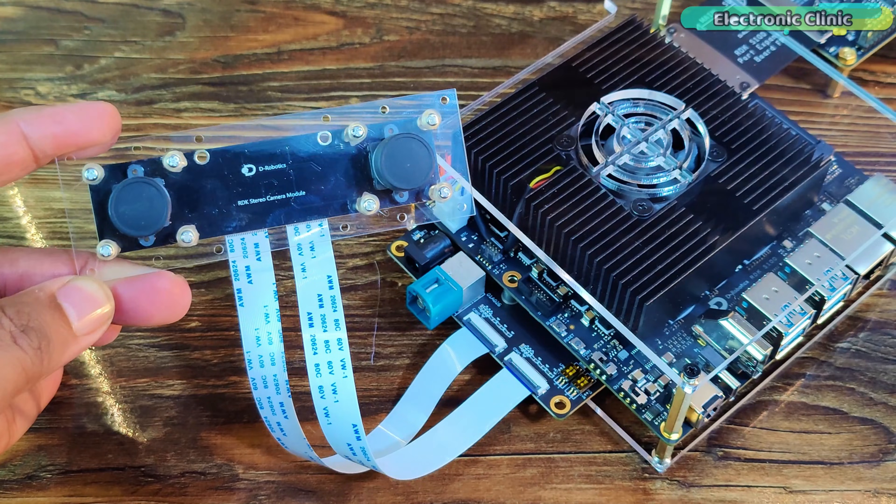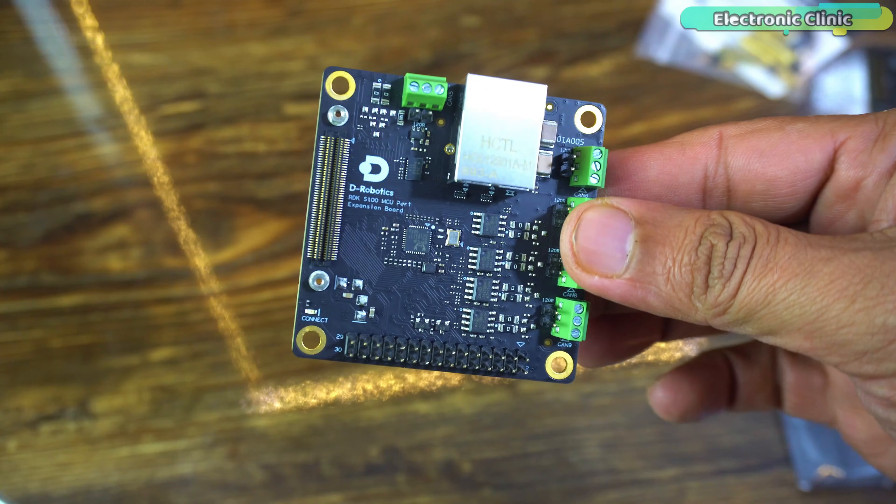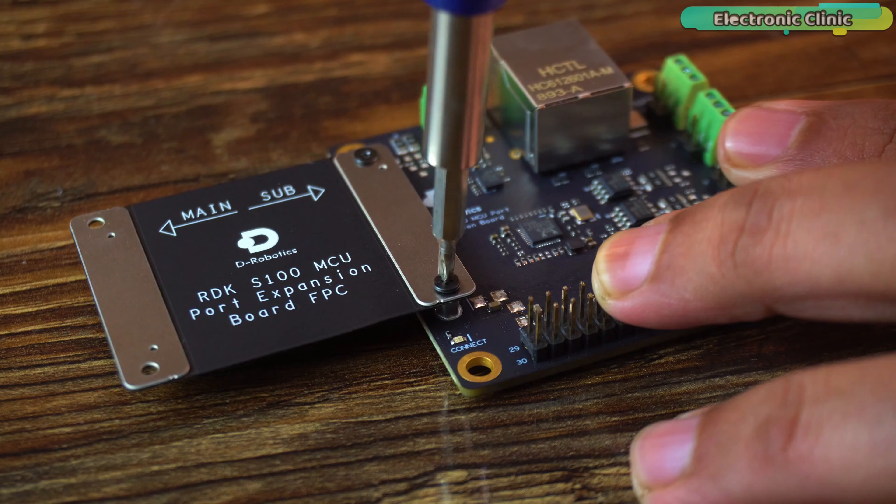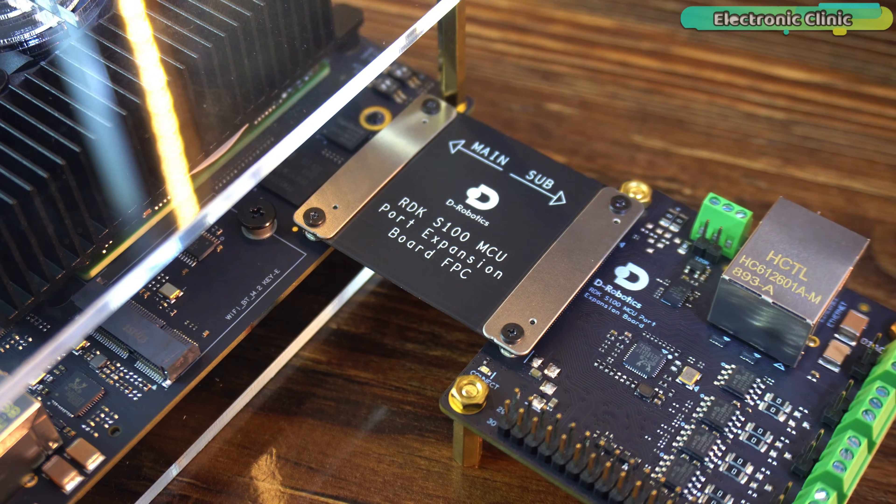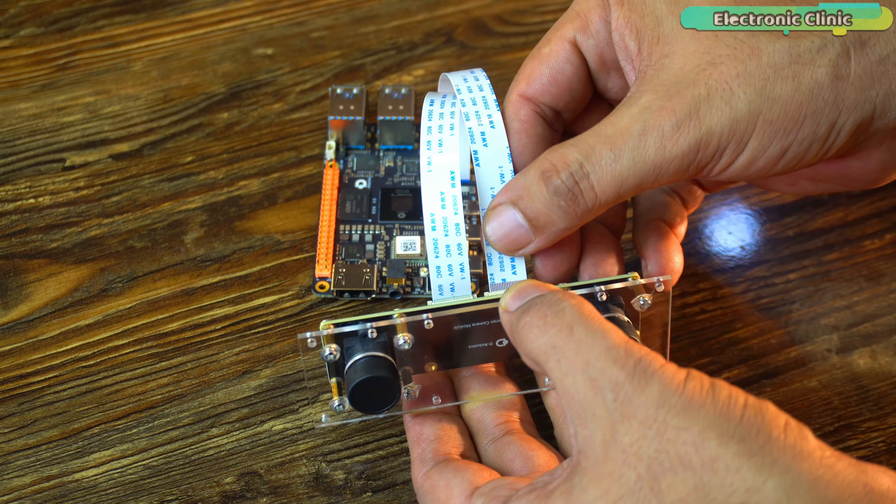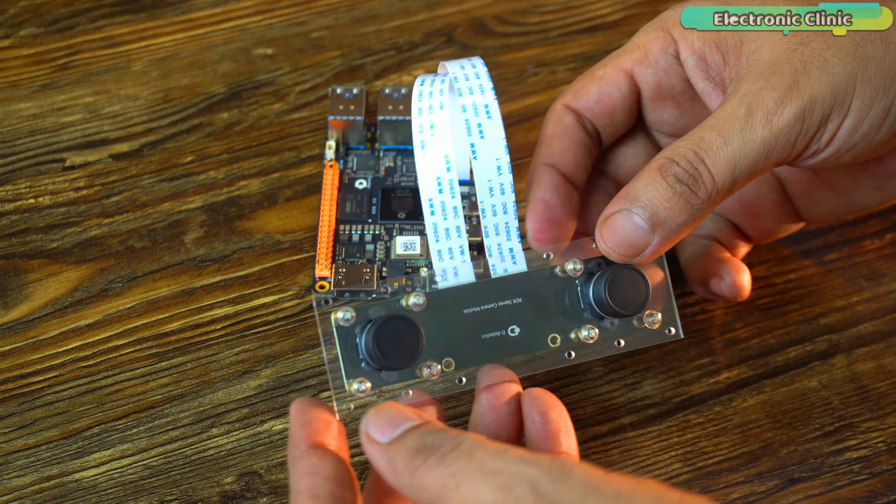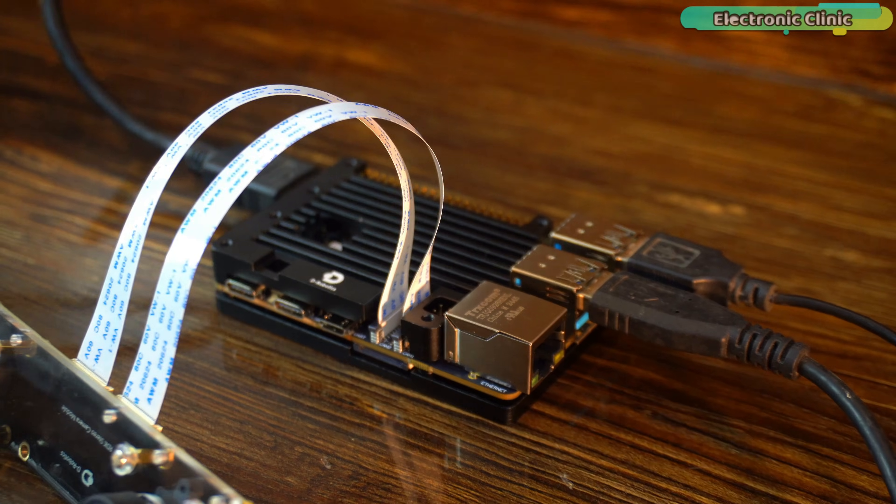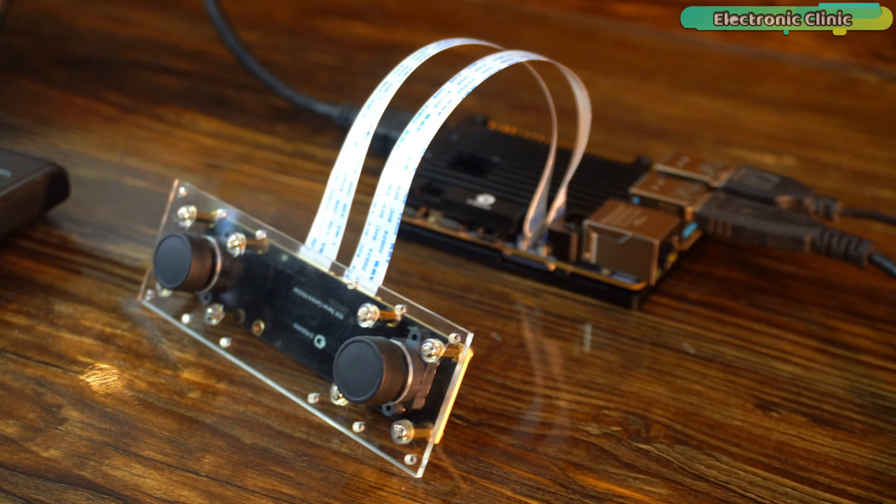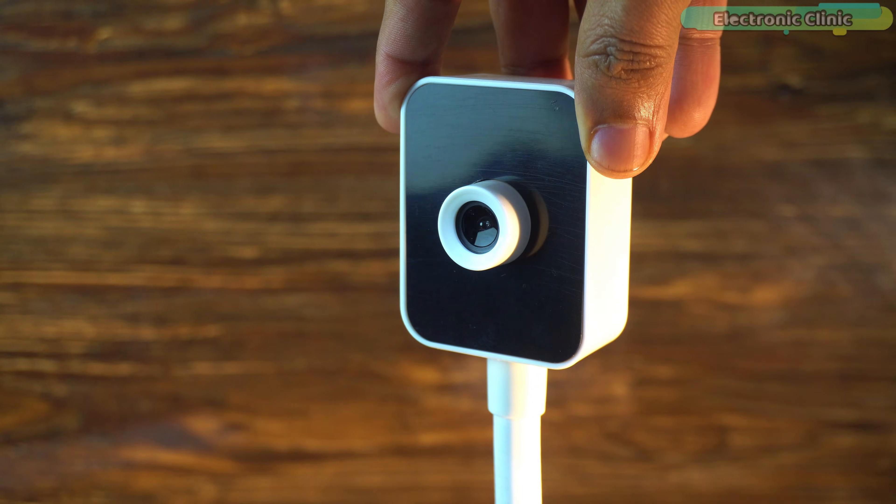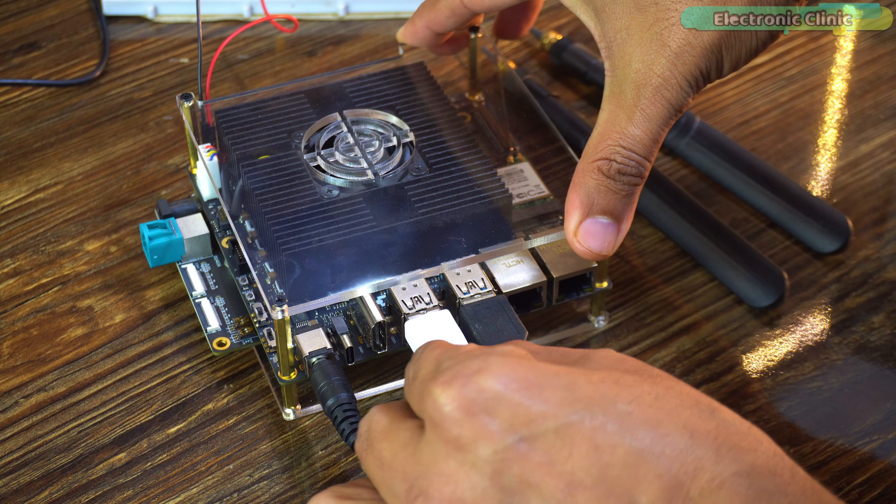In the getting started video, I first connected a stereo camera and the MCU expansion board with the RDK-S100. But then I realized something. I have already used the stereo camera with the RDK-X5. So, this time, why not use a simple USB camera?